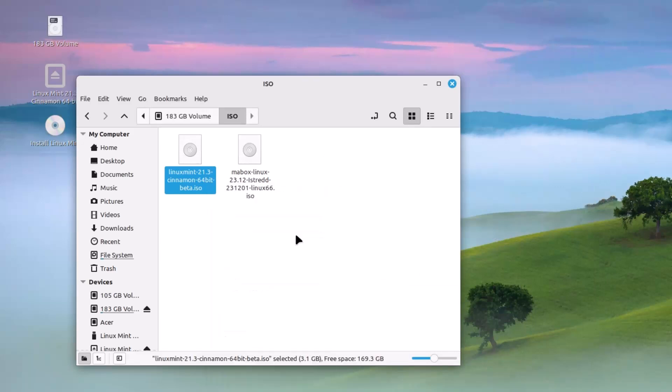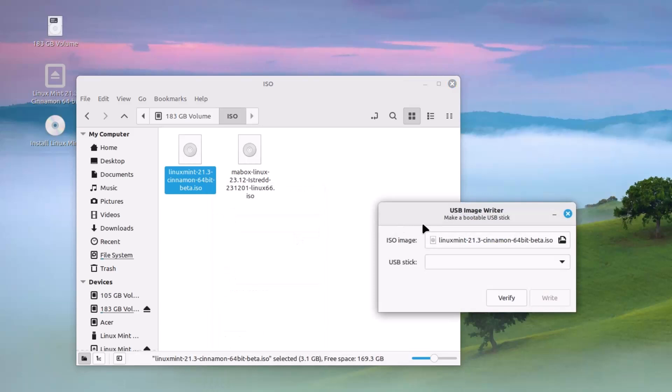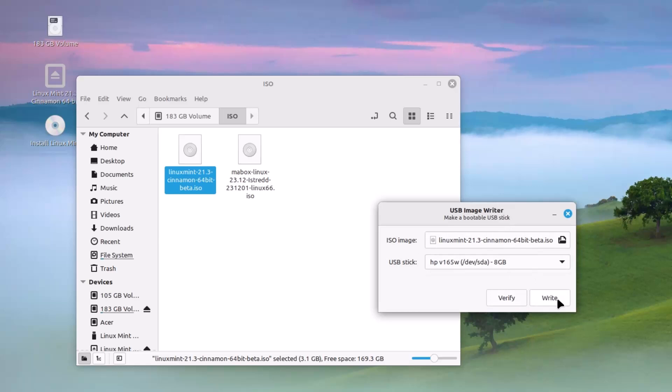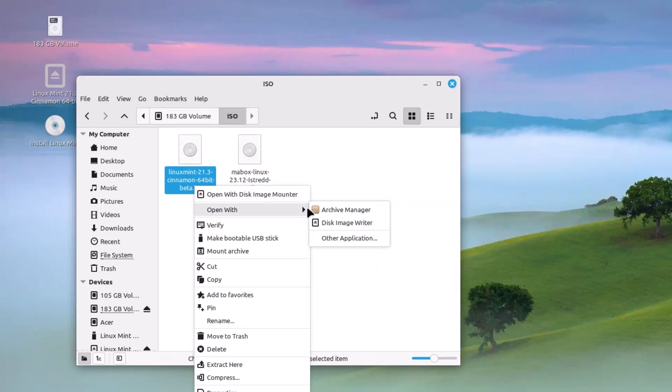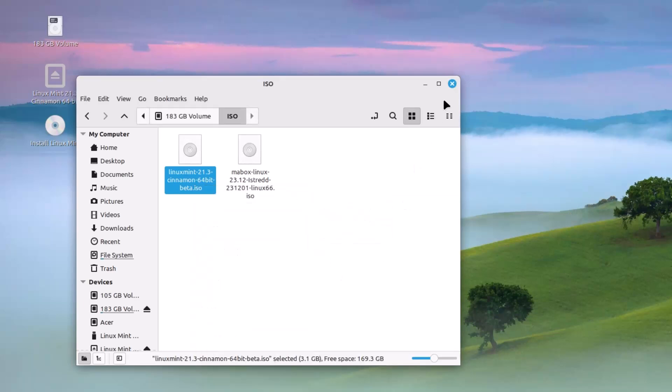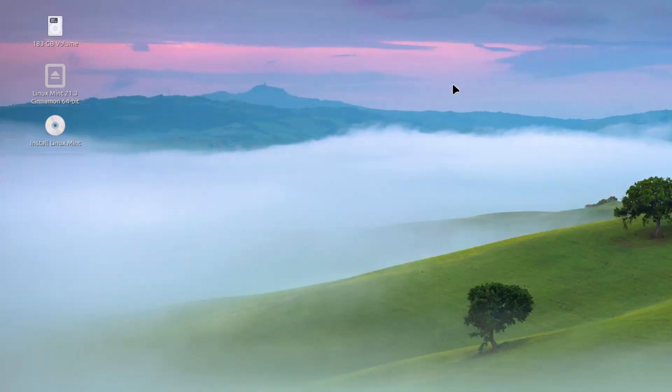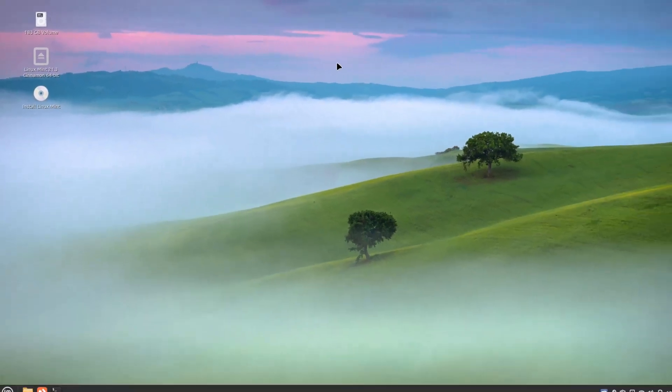You can directly make a bootable USB stick by clicking here. If you click here, the USB image writer will be opened up and you can make a bootable pendrive of this ISO image. That is a new thing here.